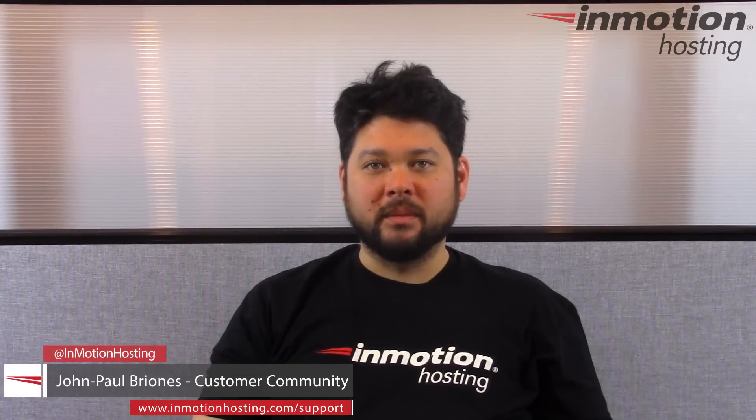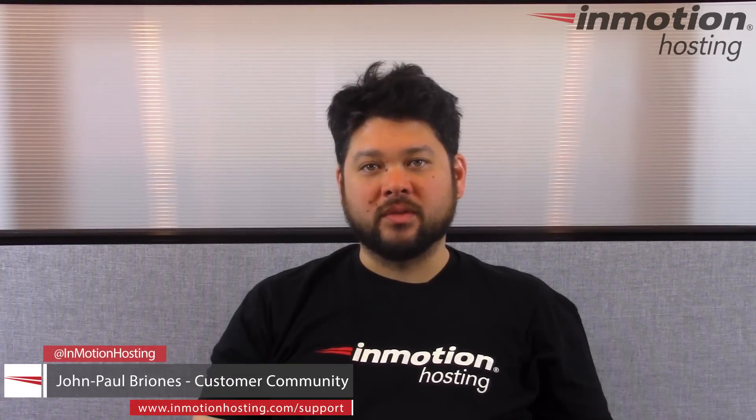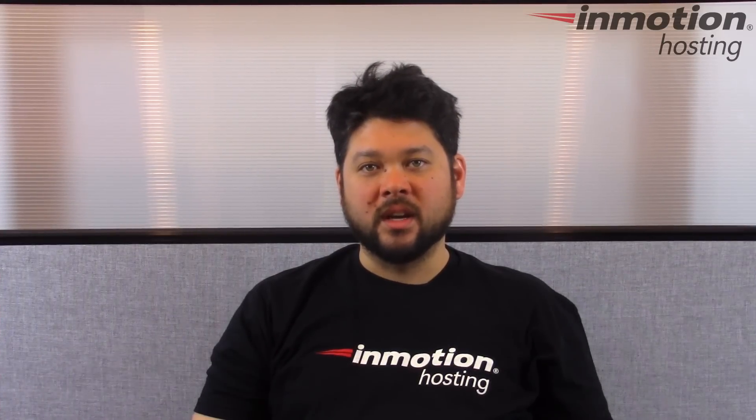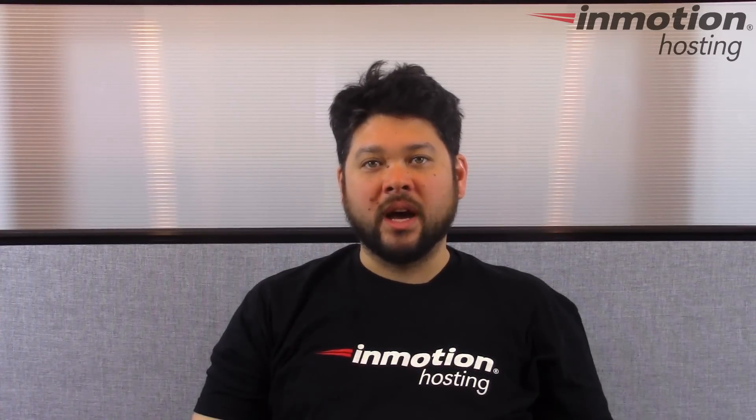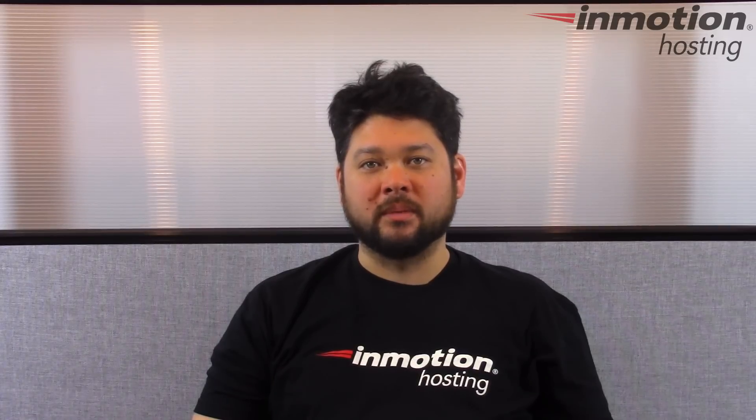Hi everyone, this is John Paul from InMotion Hosting, and thank you for joining us for another video in our Getting Started series. Today I'm going to show you how to change your PHP version in cPanel.